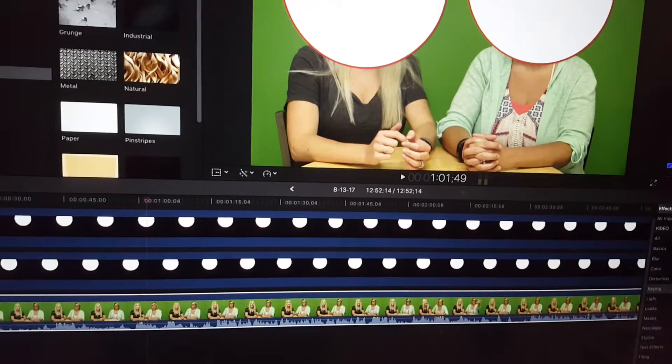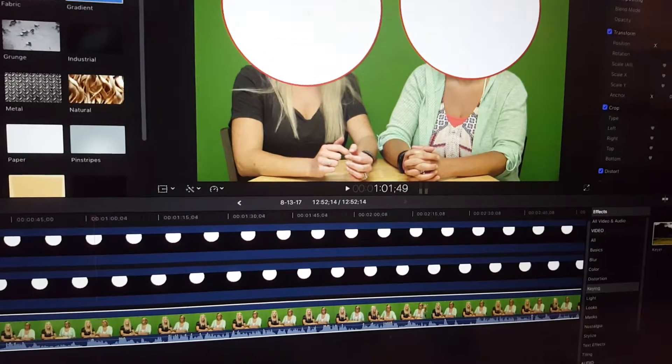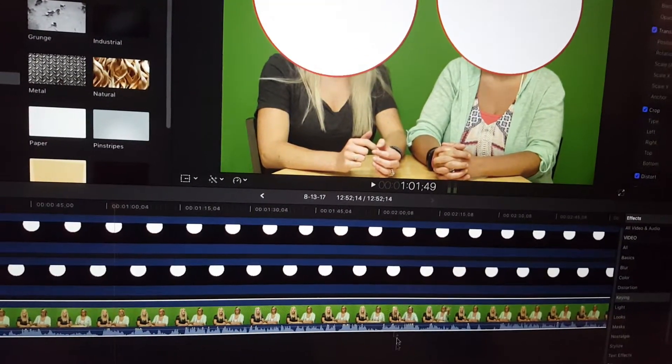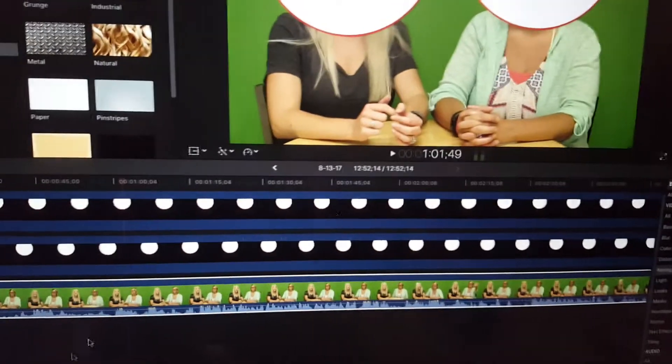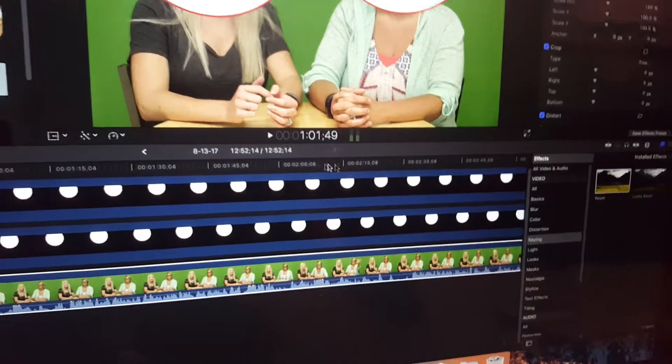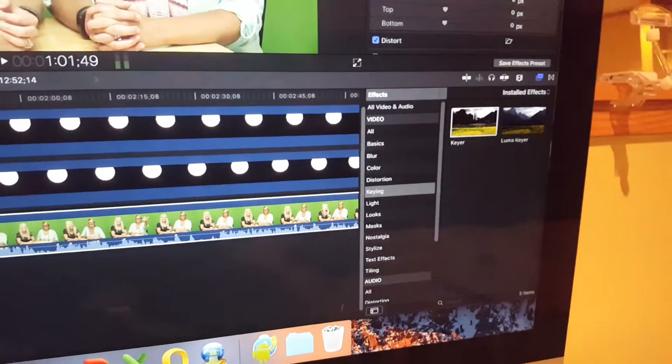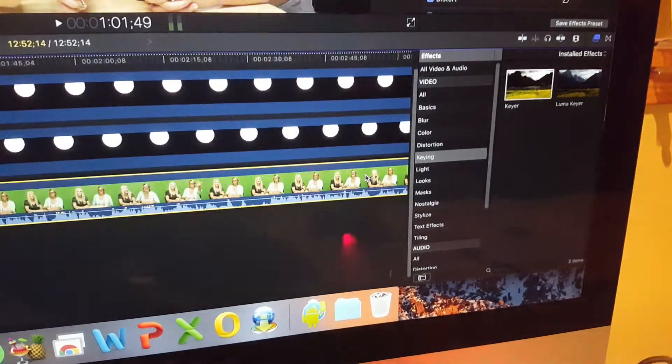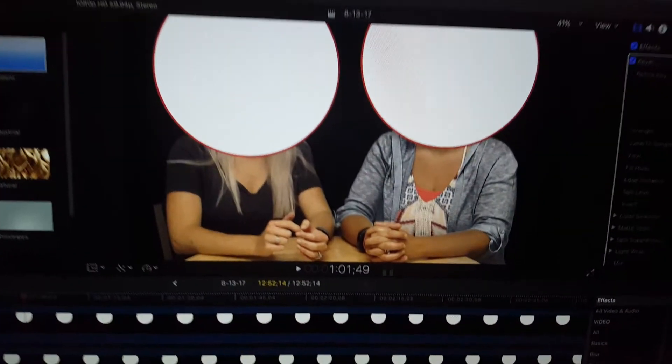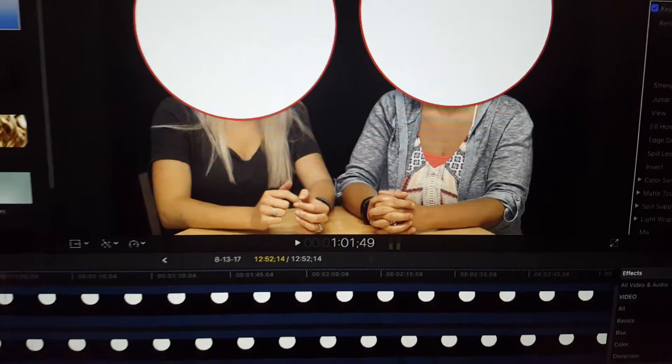I have to have this video done by Sunday. I don't have a lot of time to research and do anything weird. So to make this quick, first thing you want to do is of course add the keyer which is in the effects on the right-hand side.